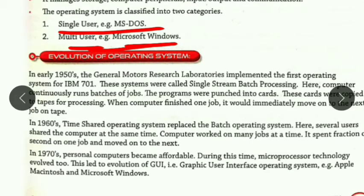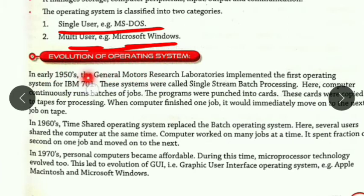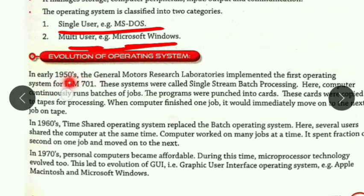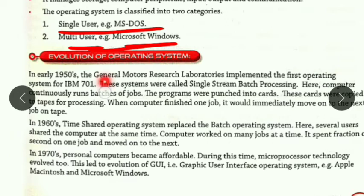So first of all, let's see the evolution of the operating system — when did our operating system come into existence. The operating system was launched in the early 1950s. It was launched at the General Motors Research Laboratory. This is the first operating system, and it was launched for the computer named IBM 701.